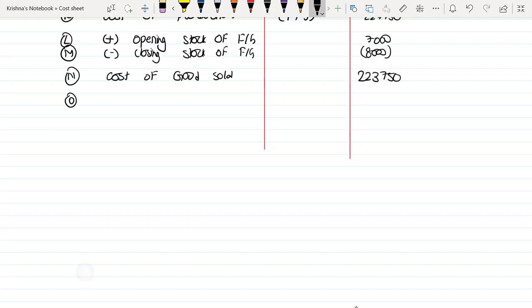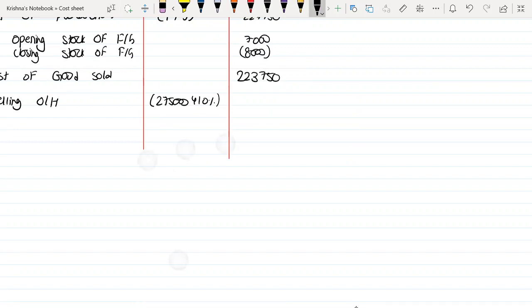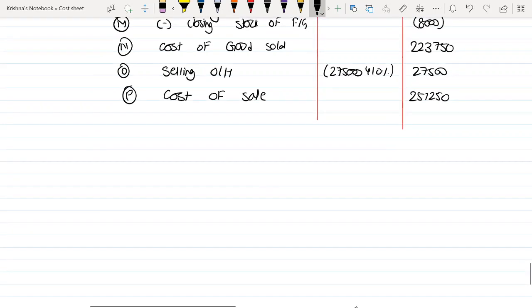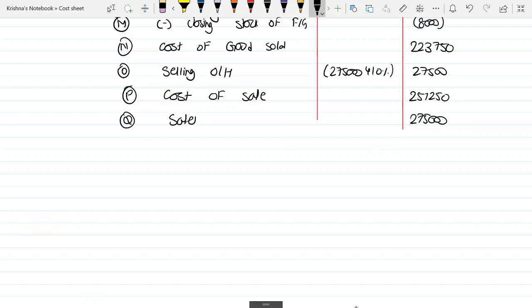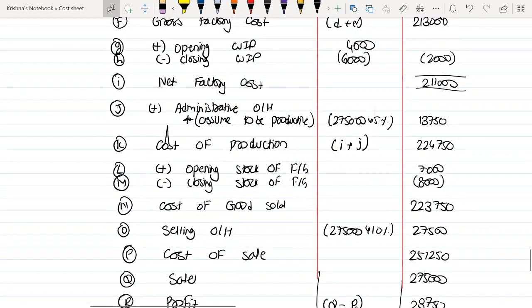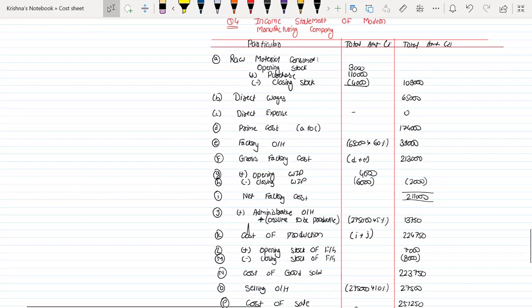O: Selling Overhead, $275,000 times 10% equals $27,500. Cost of Sale is $223,750 plus $27,500, which equals $251,250. From $275,000, this gives us a profit of $23,750.